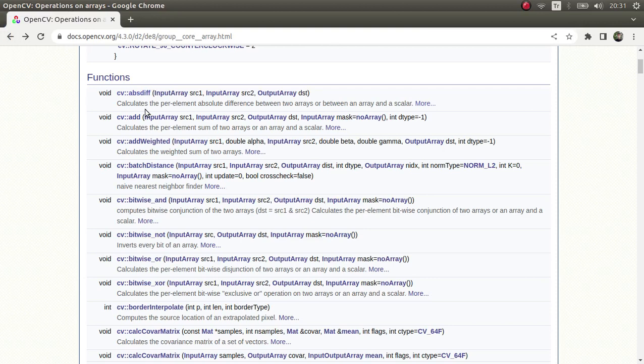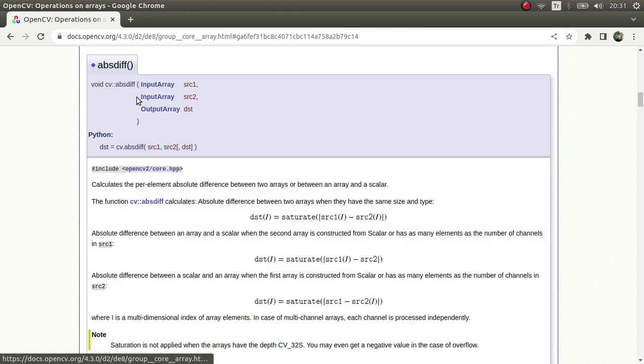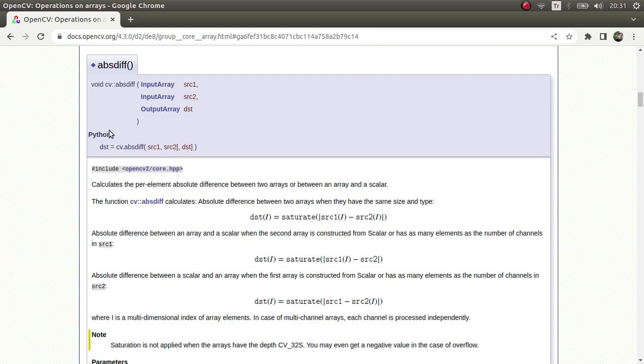Hi everyone, welcome back. We continue on this list and today we're going to learn about the absdiff function. This function basically gives you the difference between two images. What I mean is that, for example, you have two images and you want to compare these two images based on their pixel values.